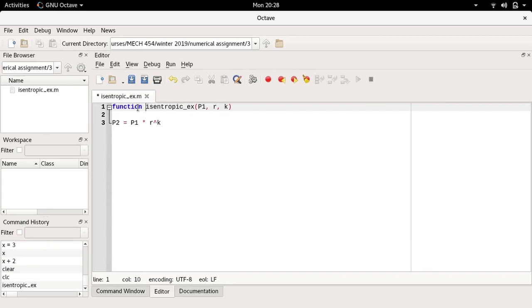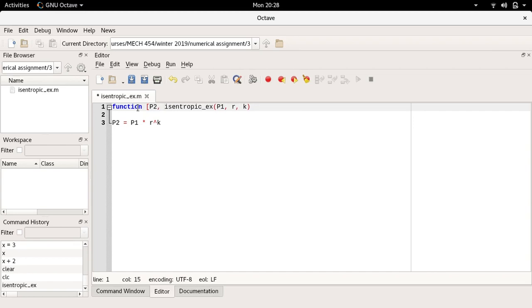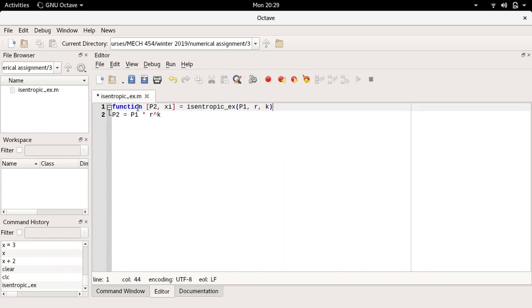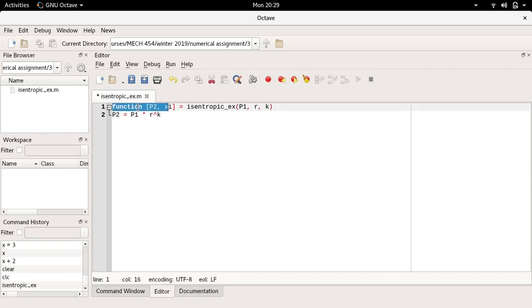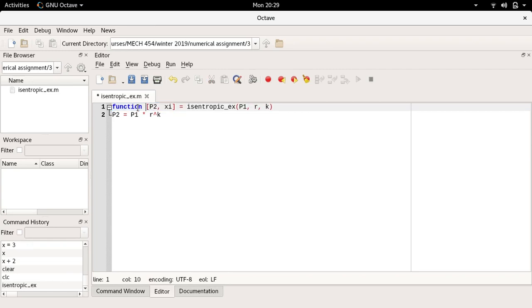This defines that text following is going to be a MATLAB function, and I have to give it the outputs. I want it to output p2 and just for the sake of completeness I'm going to make it output a second number. We're going to call this c, this is a made-up output. Now this top line defines that this is a function with two outputs listed in square brackets, p2 and c, it has a name isentropic_ex, and it has three inputs p1, r, and k in the round brackets.